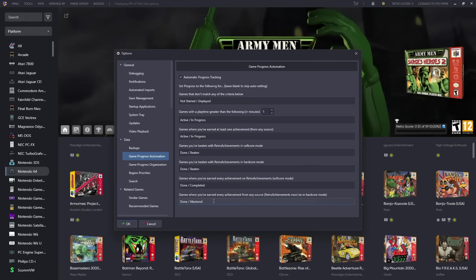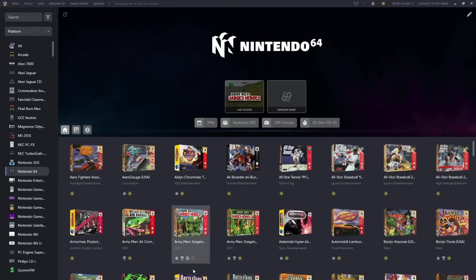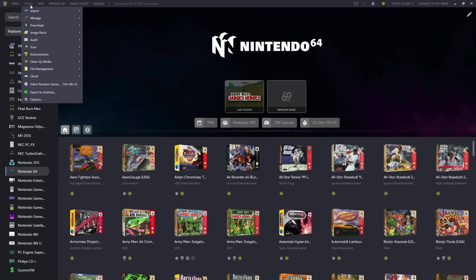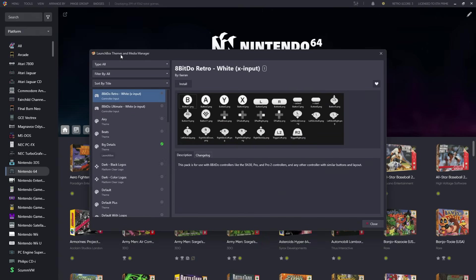So this is great for tracking the progress. And remember, with the new progress badges, if you're using a badge theme set, you may want to update. So from Tools, Manage, LaunchBox Themes & Media, and from here you can update. Most of these should be updated shortly to support the new progress badge system.